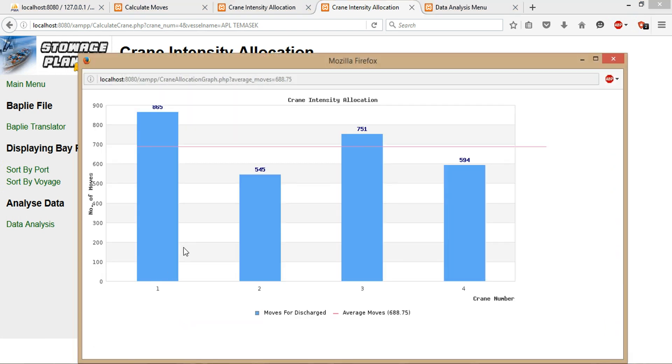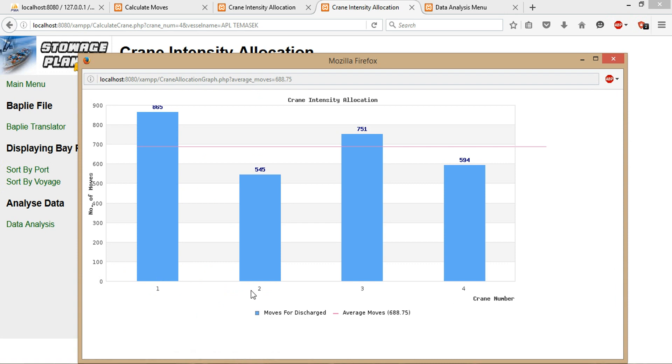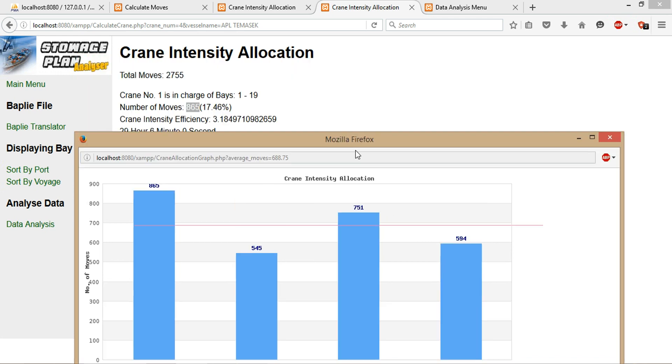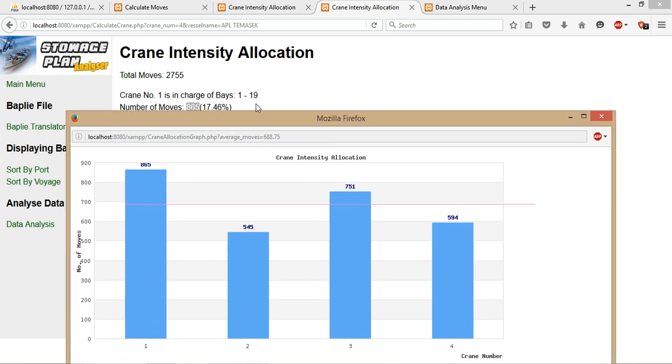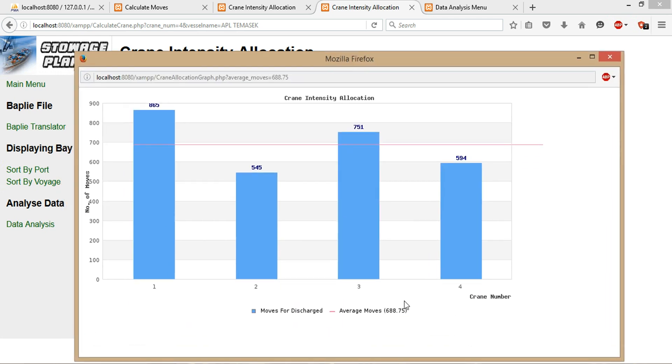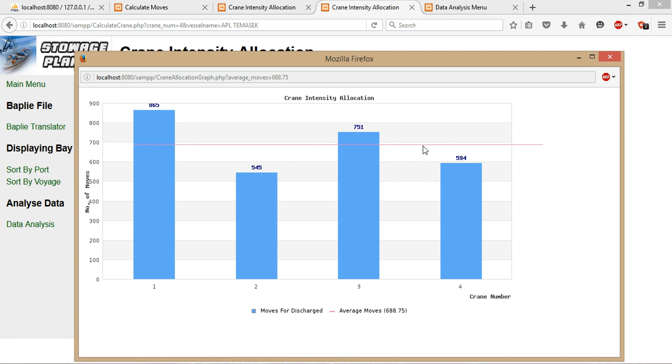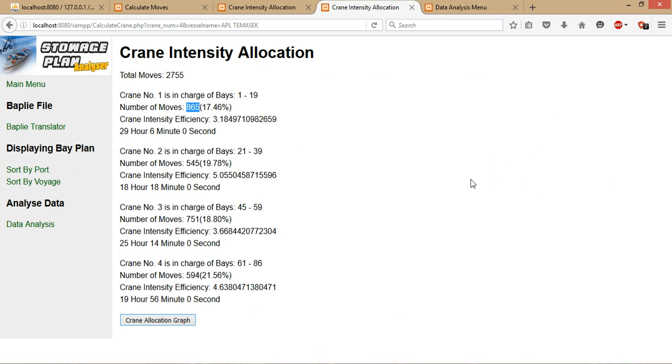You can click on the crane allocation graph, and then you can see the distribution of all the moves across the four cranes—one, two, three, four—and the total number of moves being made and the average moves across. The average move of the total move, supposedly the 2,755 divided by 4, will be 688.75. If all the bars here are closer to this line, it will be the best scenario. Alright, that's all, thank you.